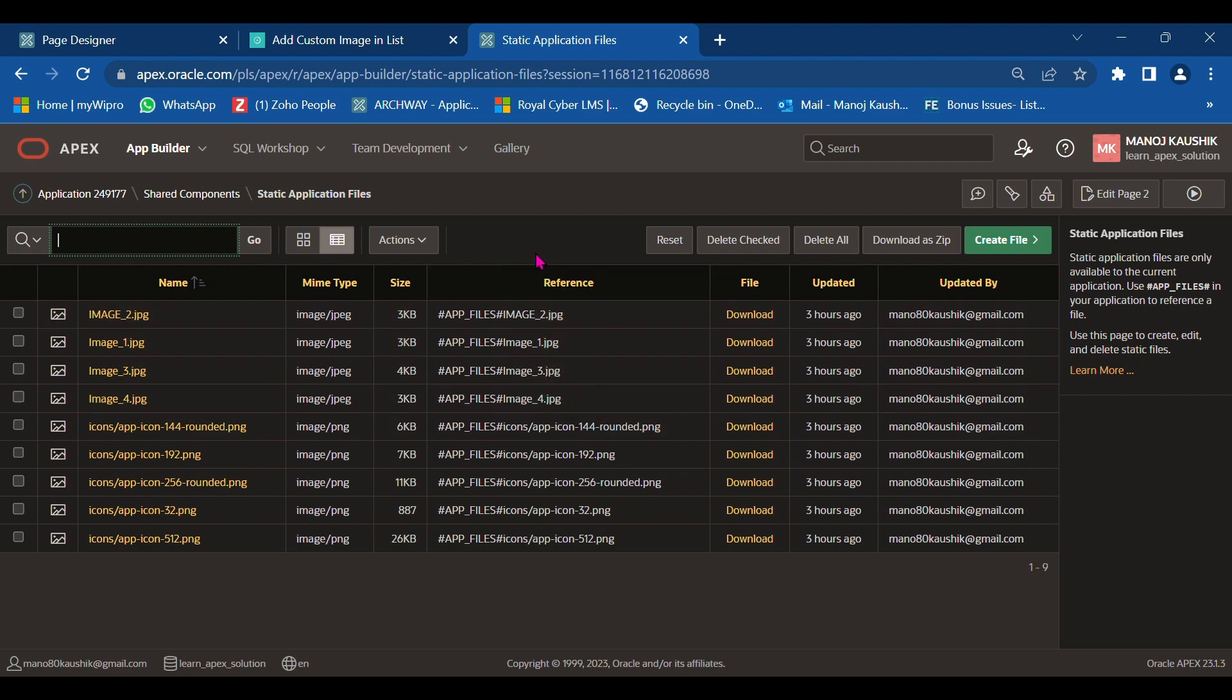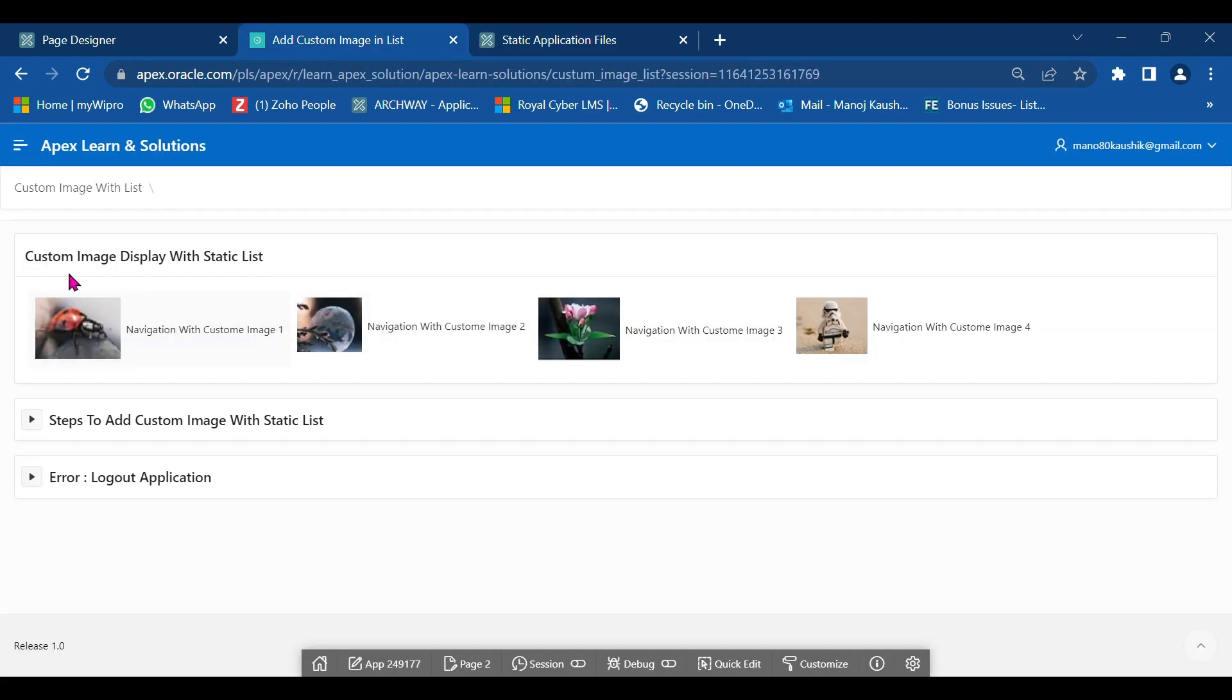Here I have already added my four images: images 1, 2, 3, and 4. These images will be displayed in my navigation list.